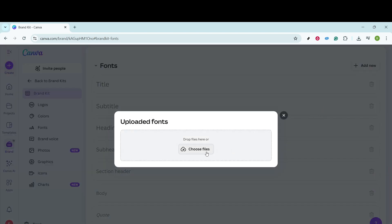Here's an important detail to remember: Canva typically supports TrueType and OpenType files, so make sure your chosen font formats are compatible. Once you've zeroed in on the file, click Choose Files to browse and select the specific font files you want to upload. After selecting the file, go ahead and confirm the upload. You'll know it's successful when the font appears in your list of custom fonts within the Brand Kit.